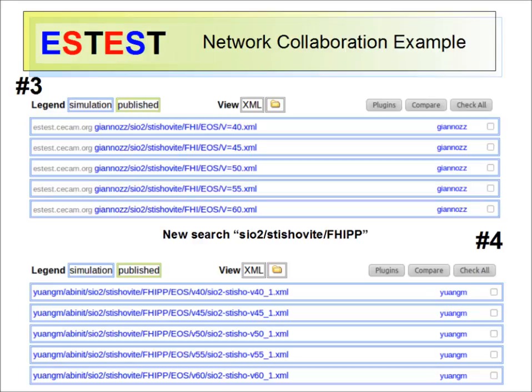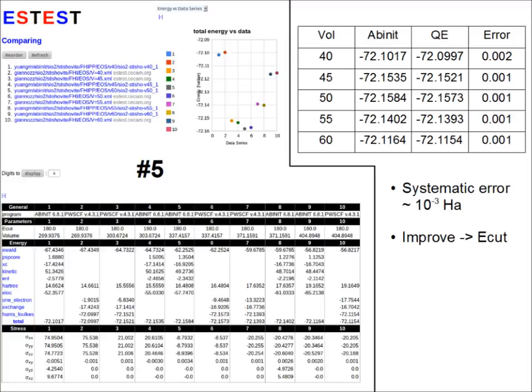Next, I'll search for the comparable data set on the local server and get these results with no gray. I can then check all of these documents and click the compare button, and the result is shown here. For this data set, it's varying by volume of an SiO2 system. Giannaz has run the simulations using Quantum Espresso and hosted the data on CCAM, and I have run the same input with AppNet and hosted the results on ES test at UC Davis. Looking at the total energy calculated by the two codes, we can table the difference and see that we are incurring a systematic error on the order of 10 to the minus 3 Hartree just by switching codes. The main difference between these data sets is that the FHI pseudopotential has been translated for use with Quantum Espresso, and I suspect we can converge to the results better with higher values of ECUT.